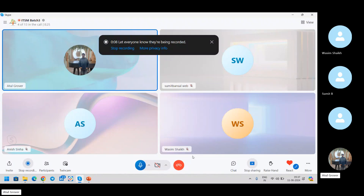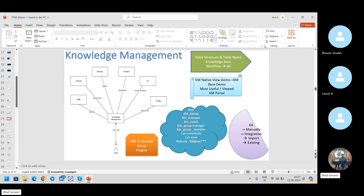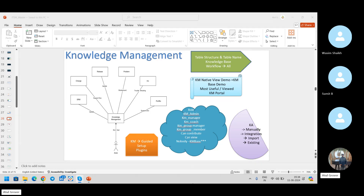Good morning everybody, welcome back. Today is day number seven. We are going to start another topic called knowledge management. Knowledge management is a supporting factor or supporting module for anything in the service — whether you talk about ITSM, CSM, GRC, DevOps, ITPM — any topic you pick up, knowledge management is an important key.